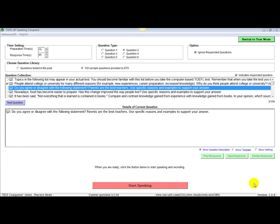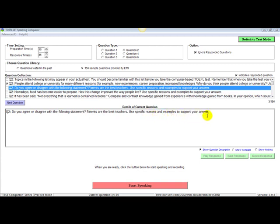As you can see, they present questions here about what subject you are to speak on. Here you have, do you agree or disagree with the following statement? Parents are the best teachers. Use specific reasons and examples to support your answer. Up here you have a timing setting. You have 15 seconds to prepare your answer and 45 seconds in which you will speak and talk about your answer.